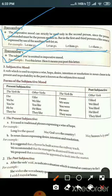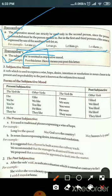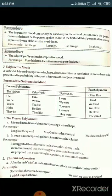The subject 'you' is omitted in the imperative mood. For example, 'Post this letter' — it means 'You post this letter,' but 'you' is omitted. The command is given to you, but the subject is dropped. That concludes the imperative mood.